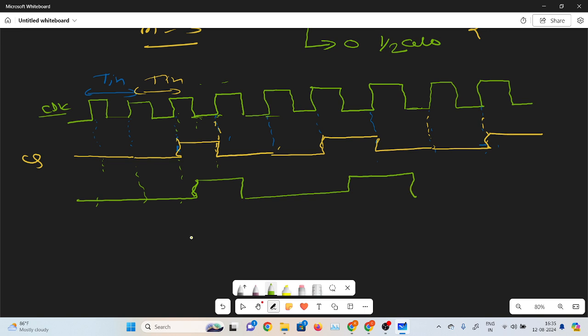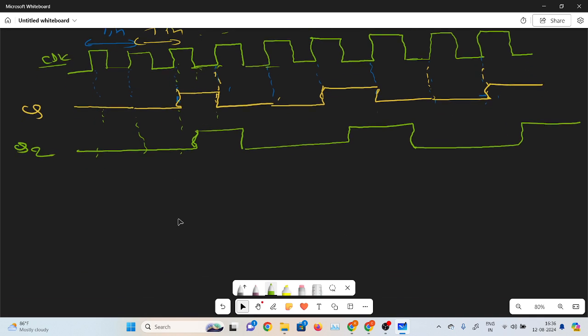I am making the waveform and writing on the pad, that's why there is some fluctuation — no problem. This waveform I am naming Q2. And this Q and Q2 I will feed into an OR gate, giving Q plus Q2 at the output.